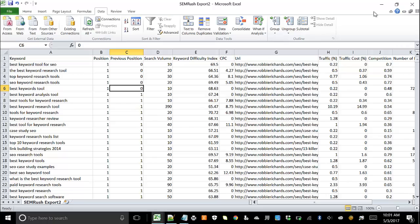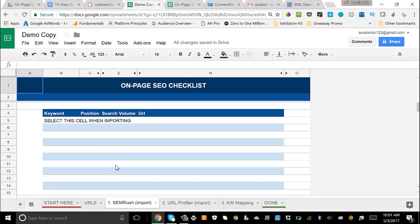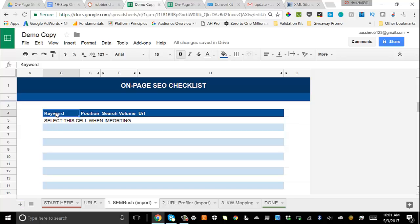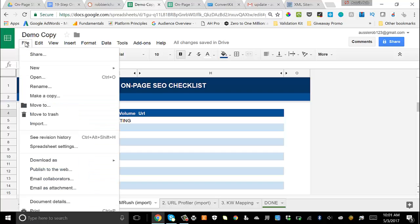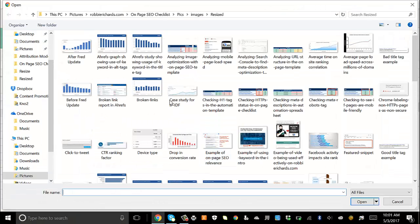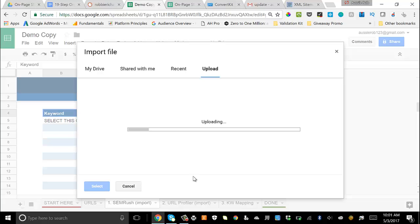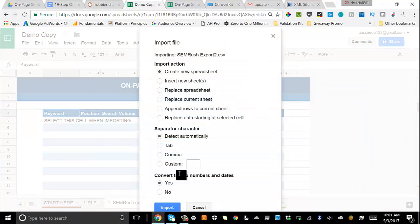This is a CSV file, so I'll save it — I'll call it 'SEMrush export'. Then I'll head back to the template. You can see there are step-by-step instructions to go through the whole process. Now we come into the SEMrush import tab.